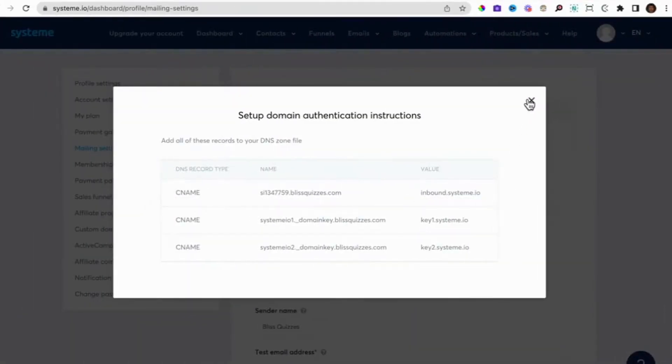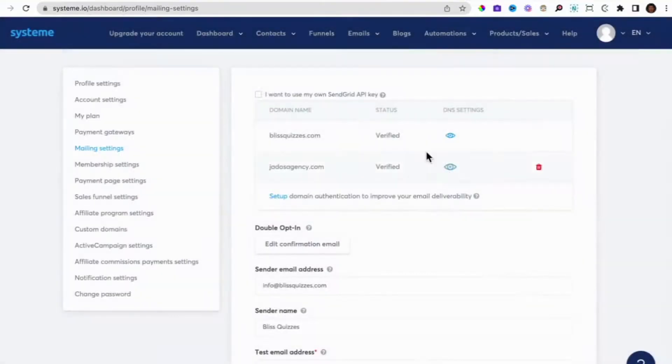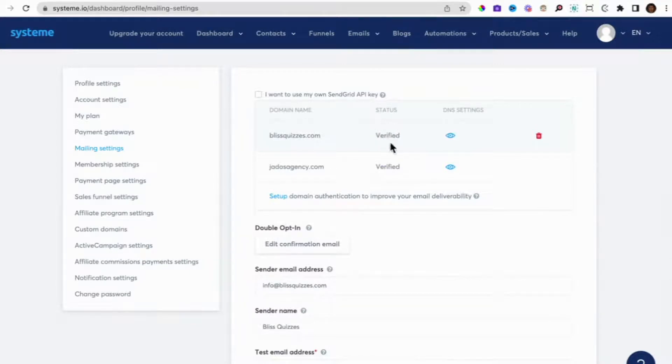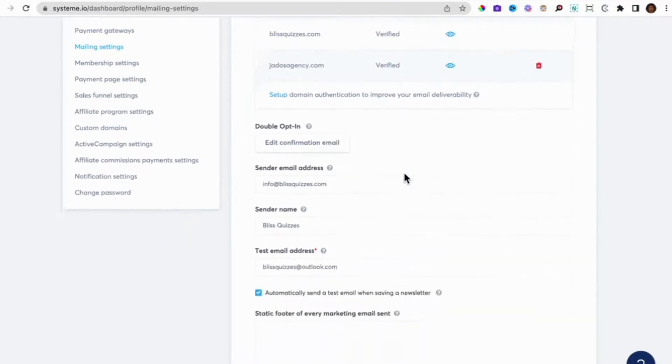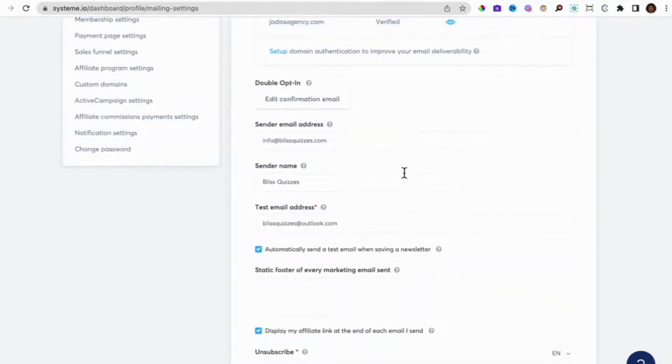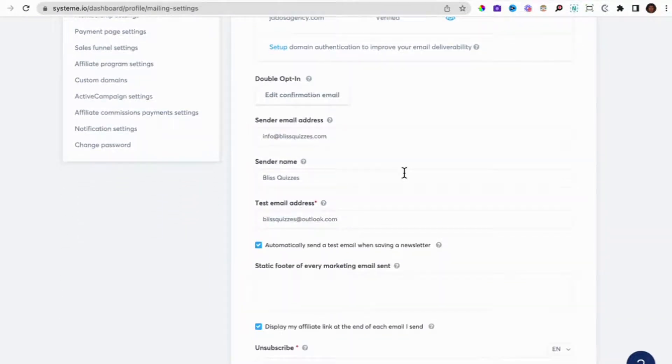So once you do that and save, it will have a status of pending. I think it takes a while, it might not be too long, but it takes a while for it to be verified. So once you have that verified, that's really good.